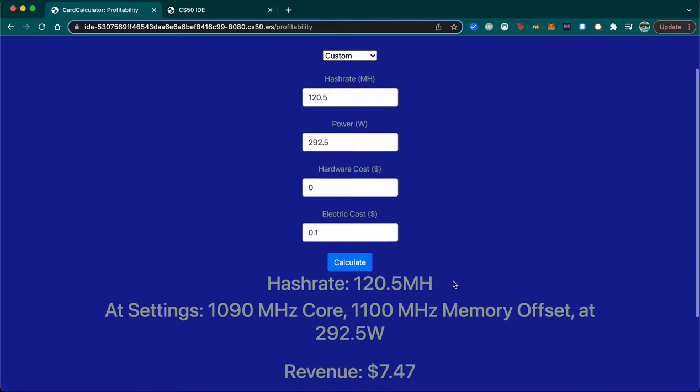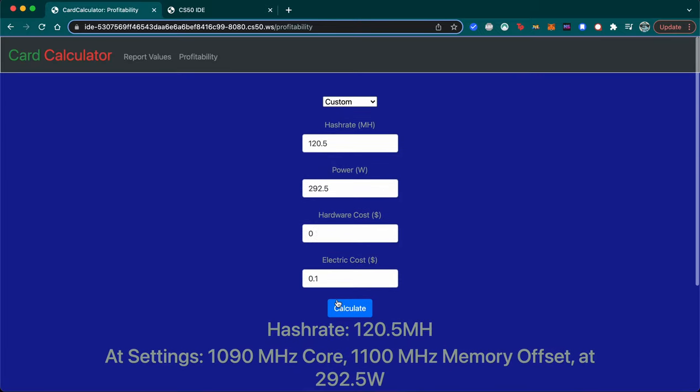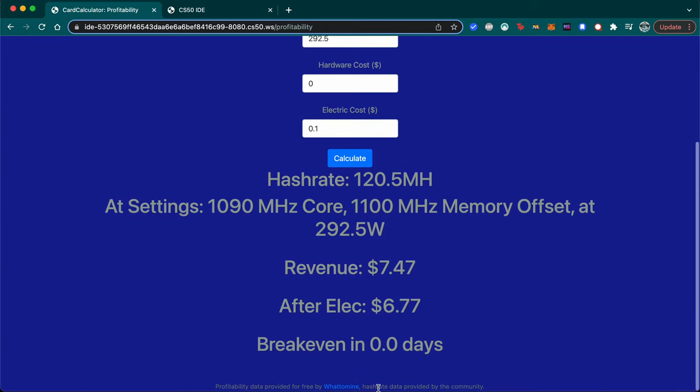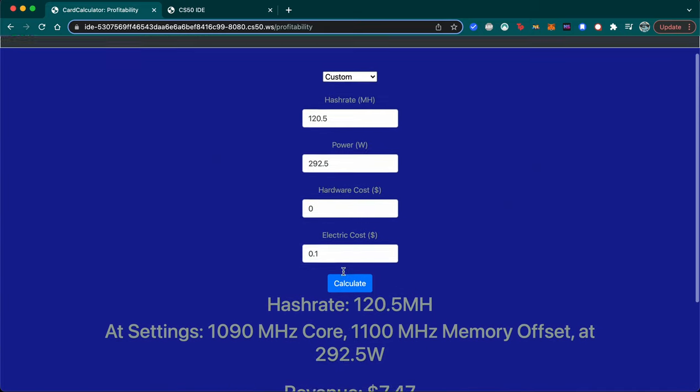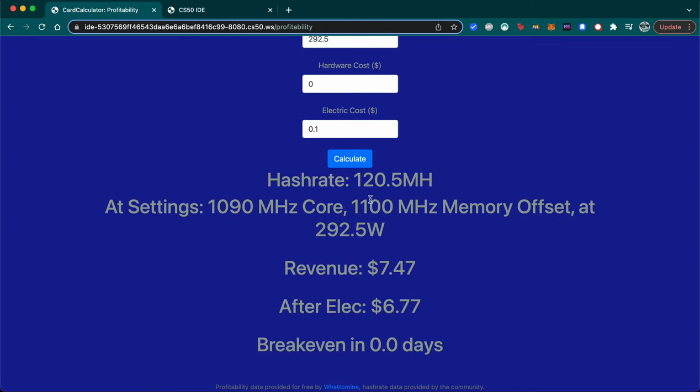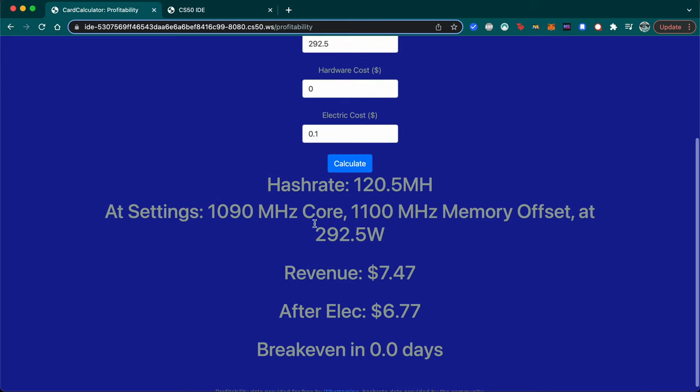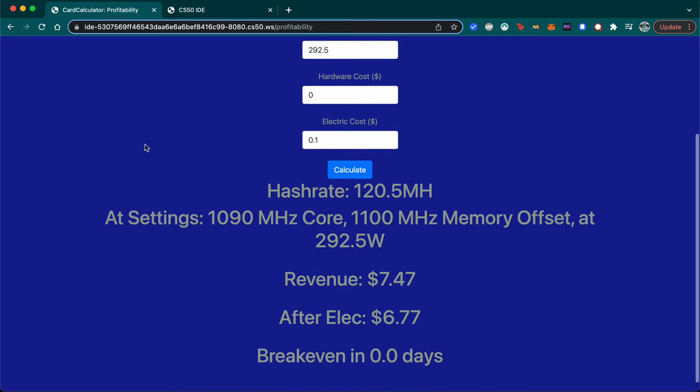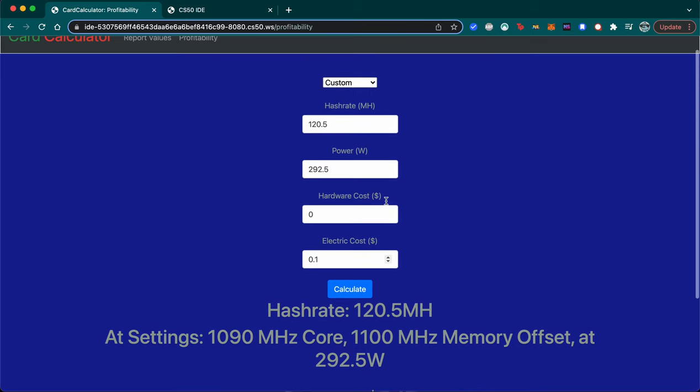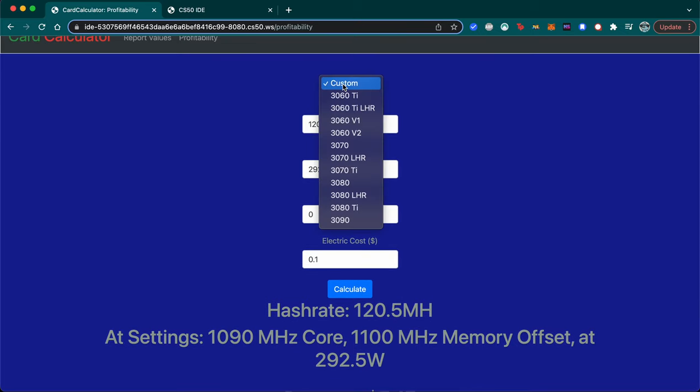This will calculate based on the API provided by whattomine. It can give me the hash rate I'll get, what settings I'll use based on the averages database I showed just now, the revenue, how much it'll cost after electric, and how many days it'll take to break even.